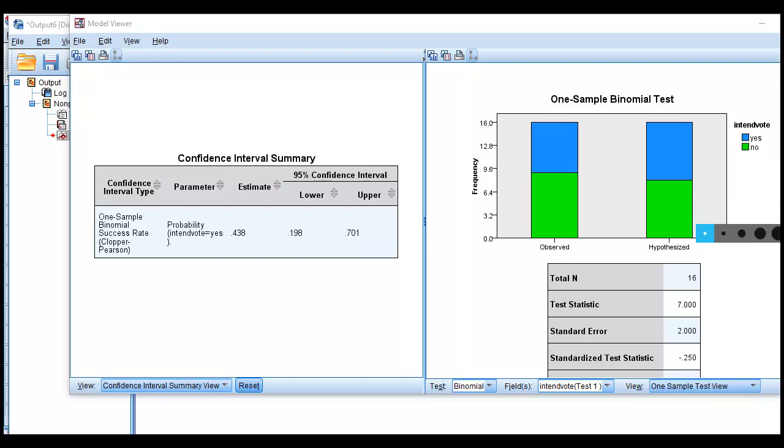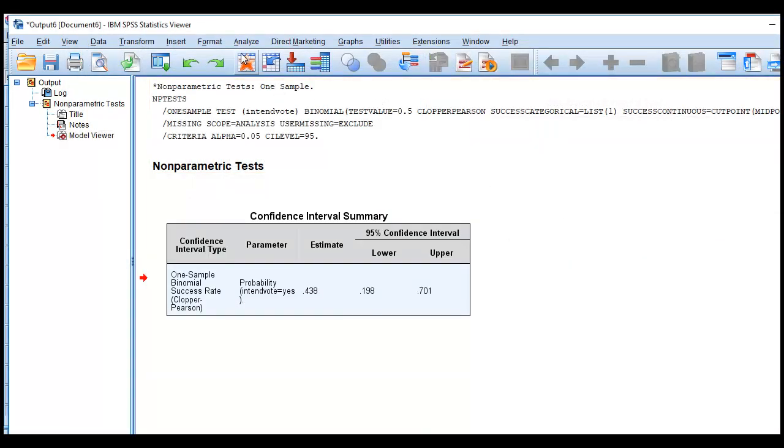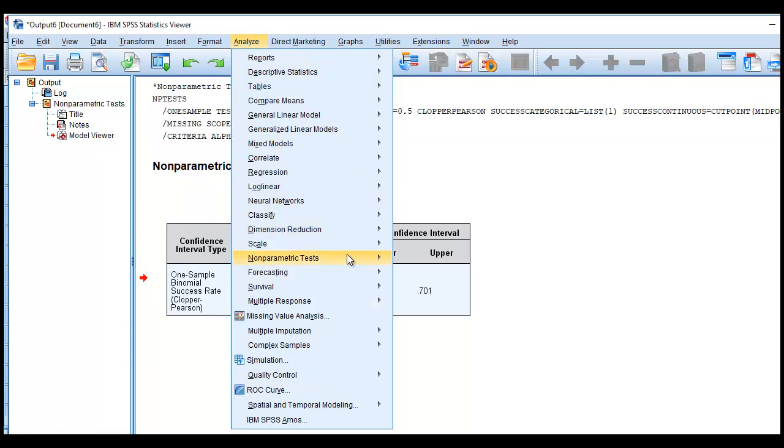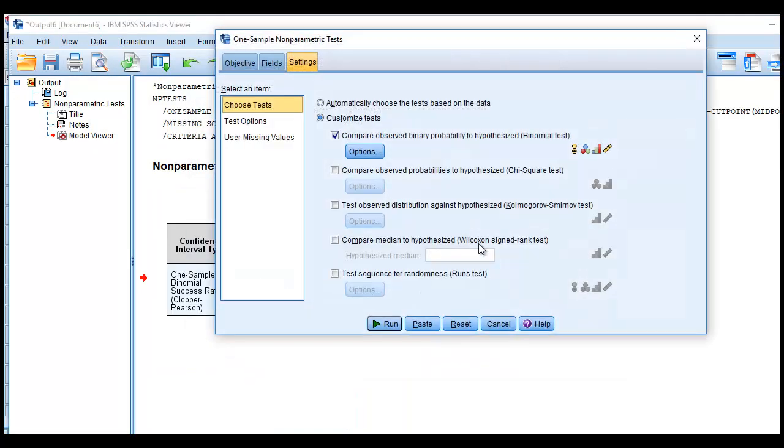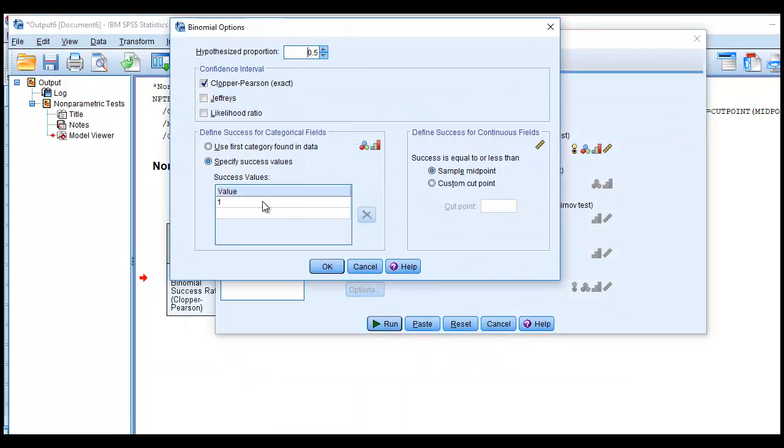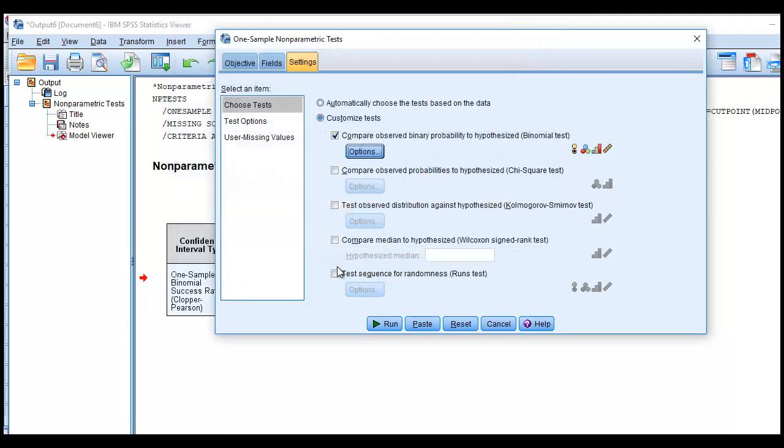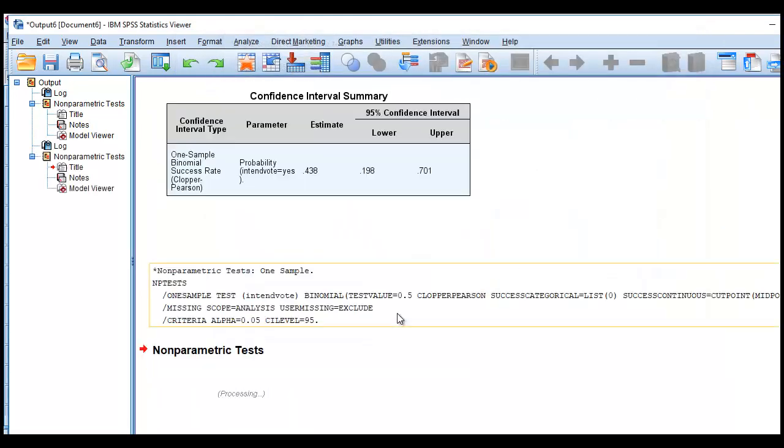Similarly, I could form a confidence interval around the no's if I wanted to. So let's just do that really quickly. I'll go down to Nonparametrics, One Sample. Under options, I can change this, and I'll just change it to a 0. And then OK, and then click on OK, and then run.